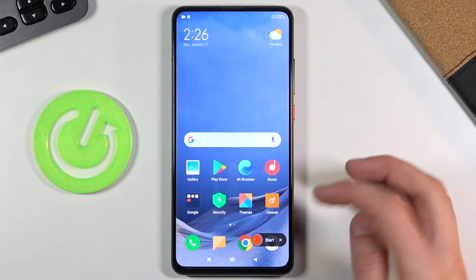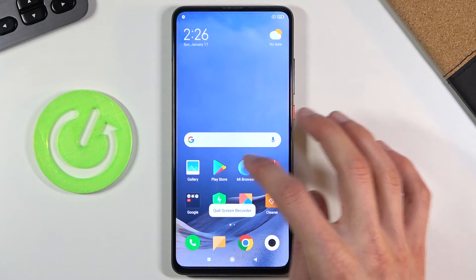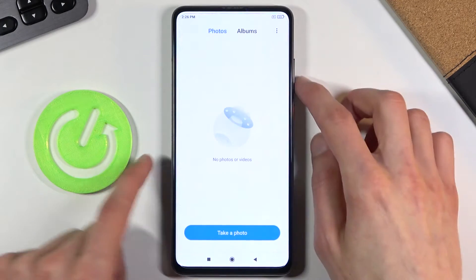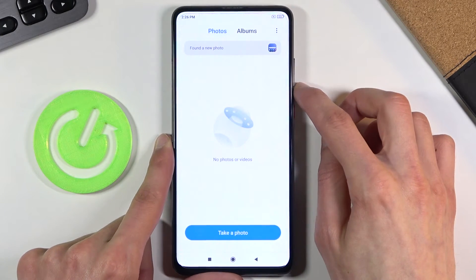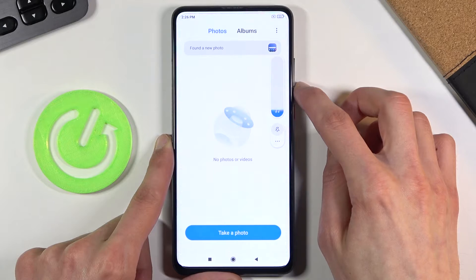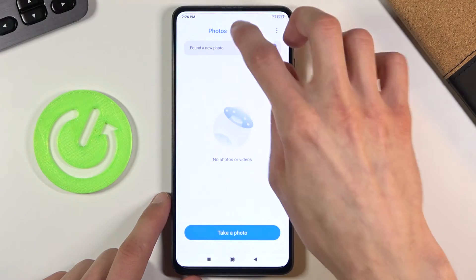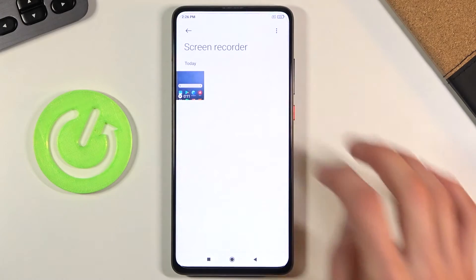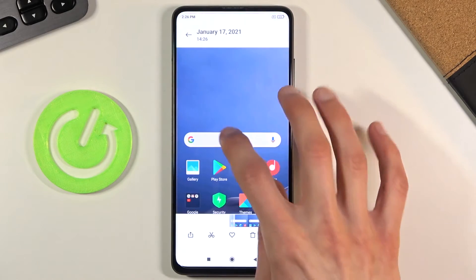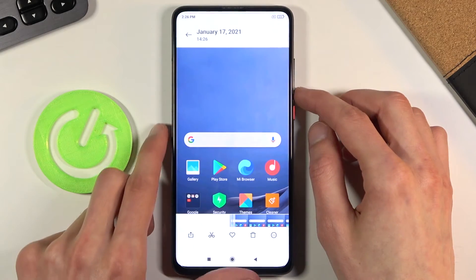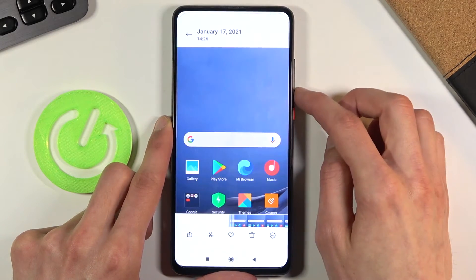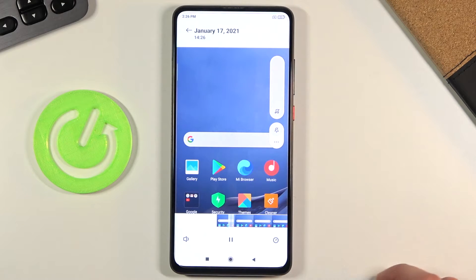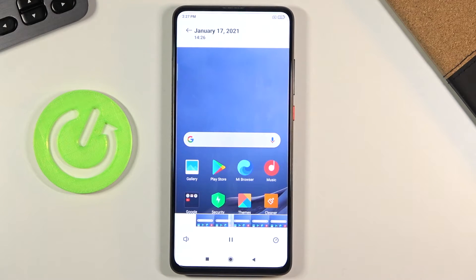Let me just quickly actually find it. Screen recording — tap on it and play it. You can see it's right now playing.